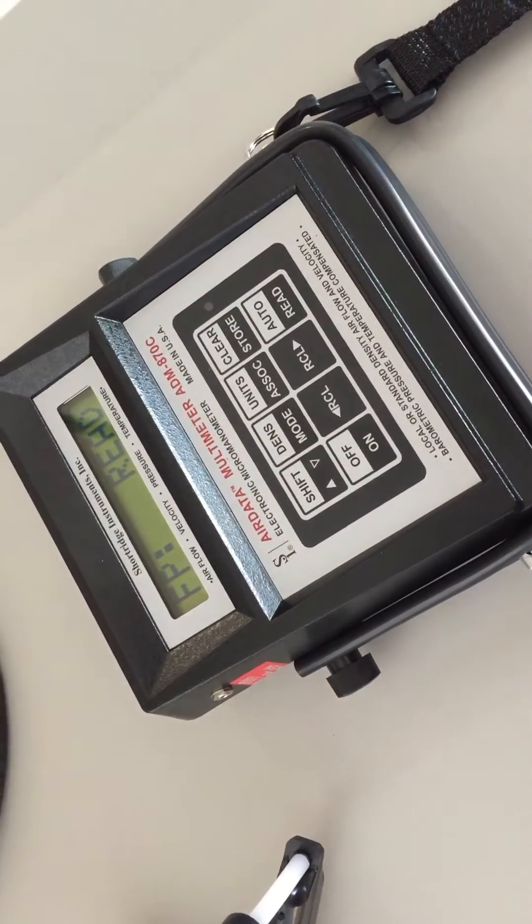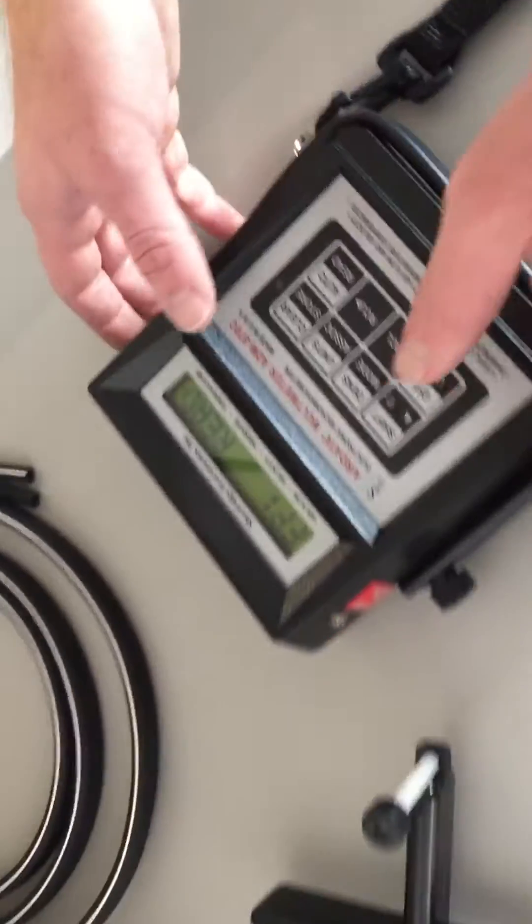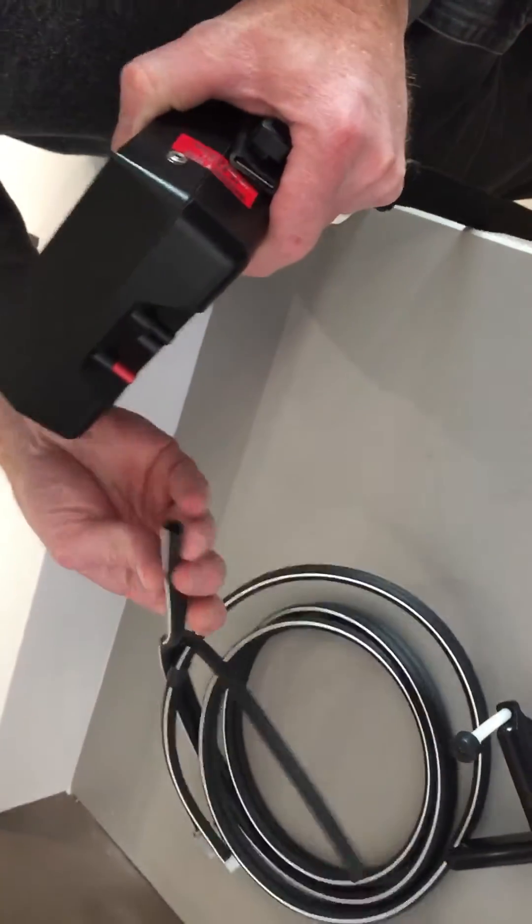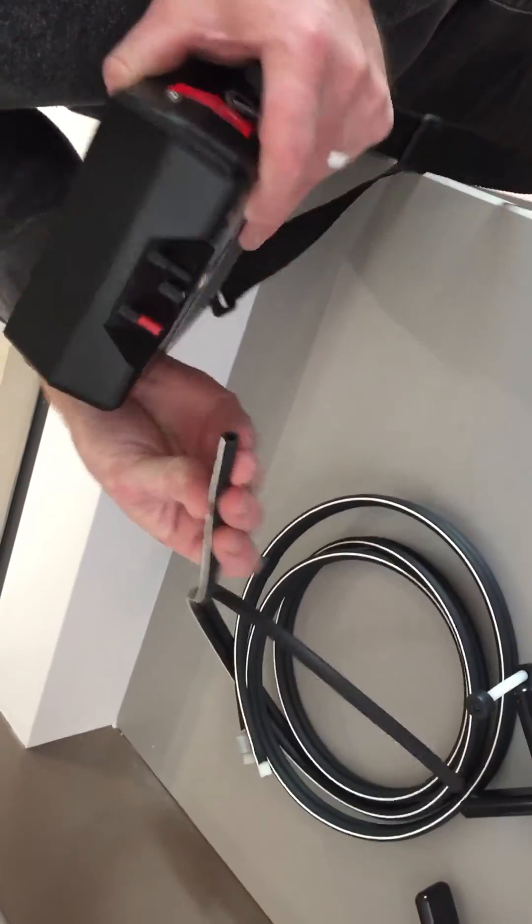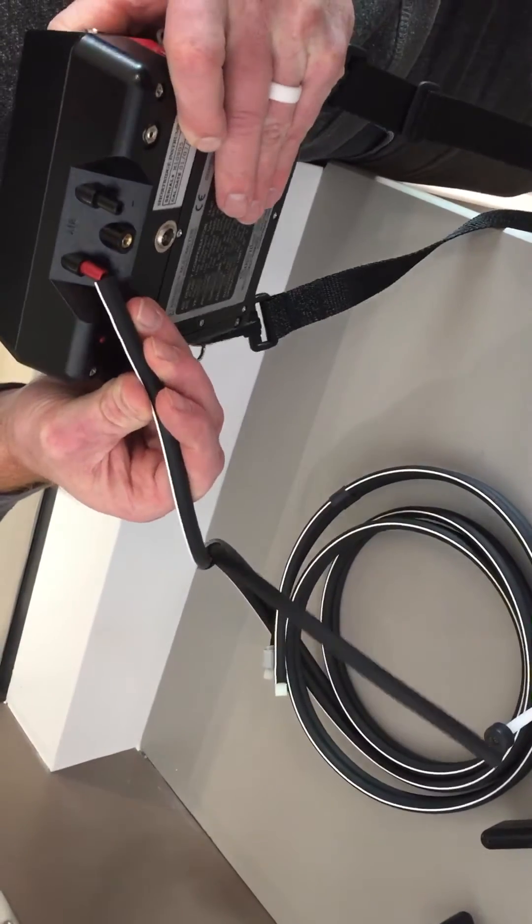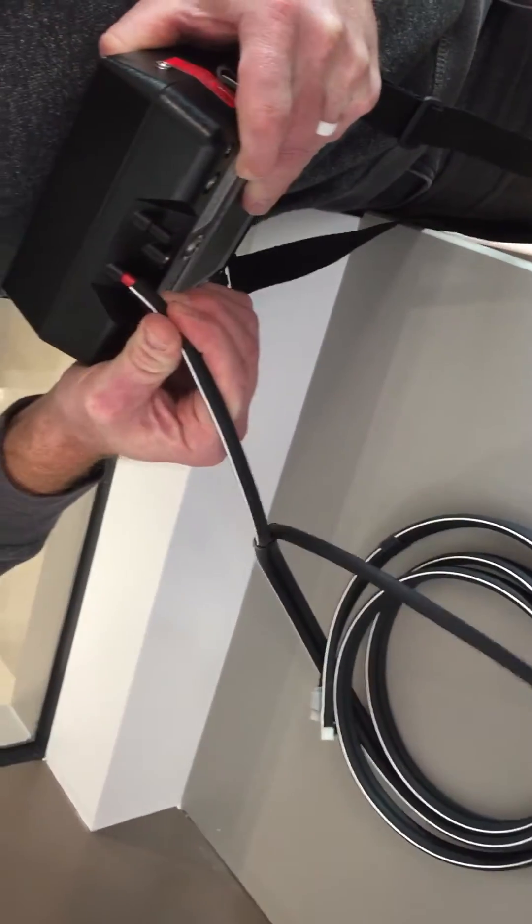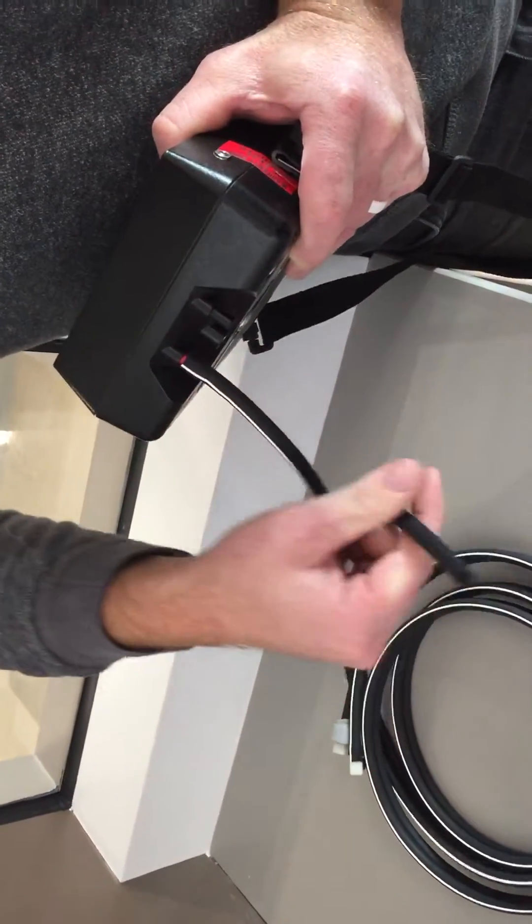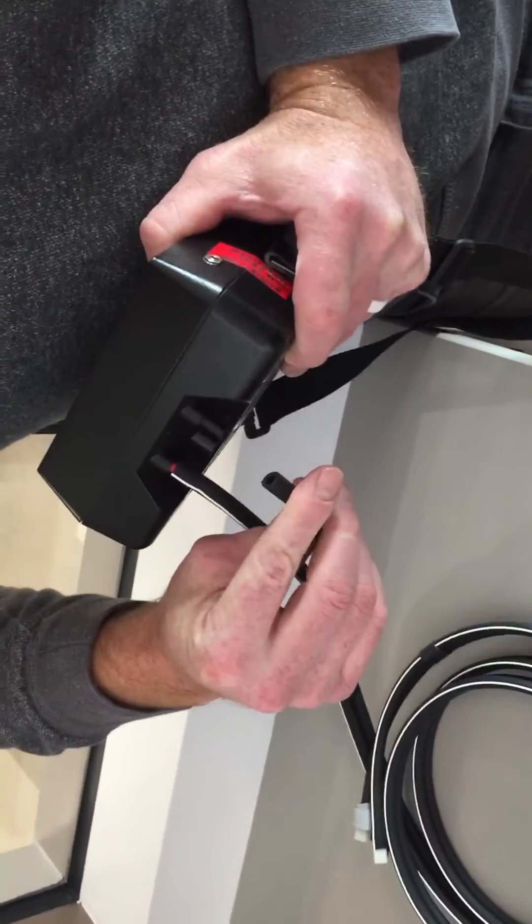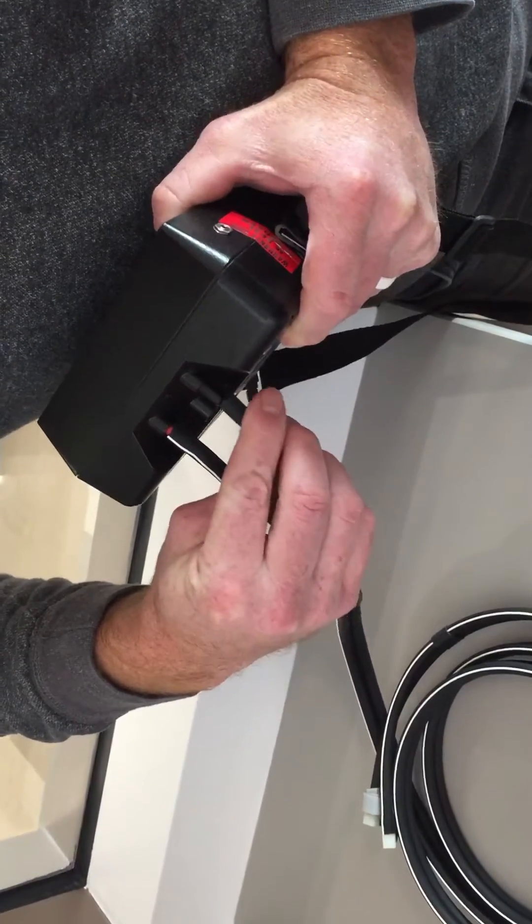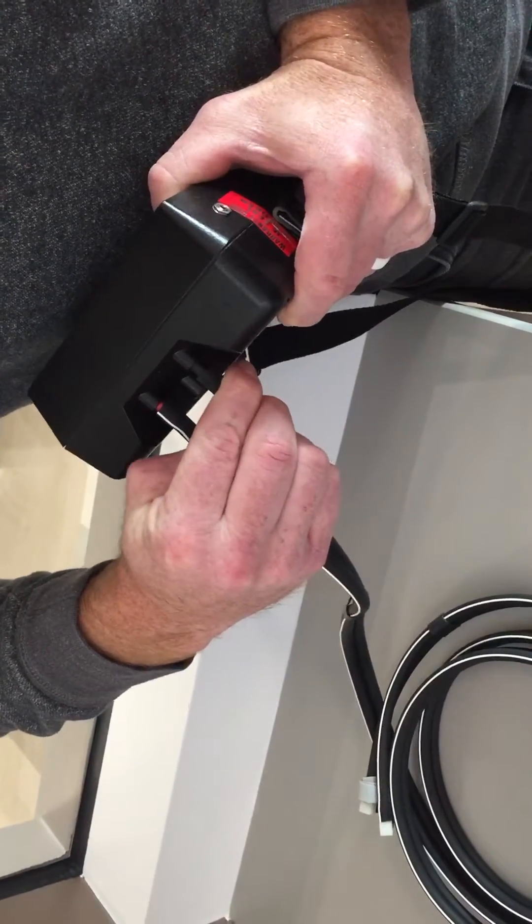Now attach the tubing to your multimeter terminal, attaching the white-striped tube to the red, negative inlet, and the solid black tube to the black, positive inlet.